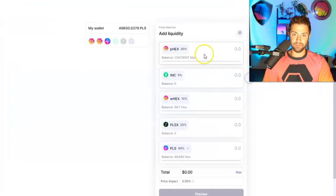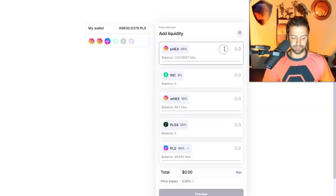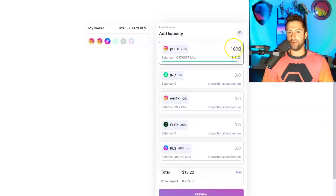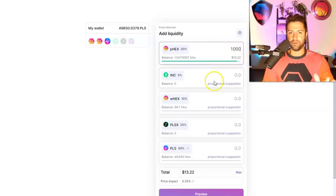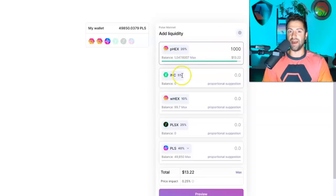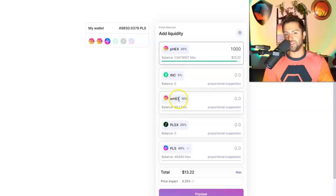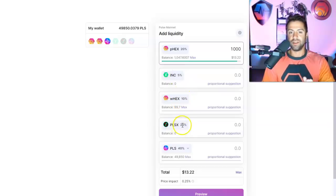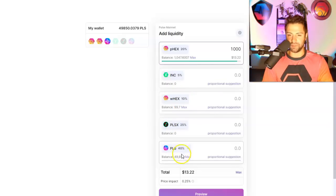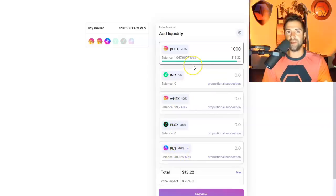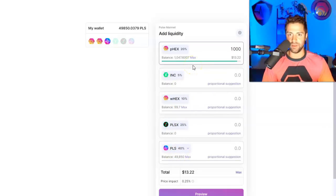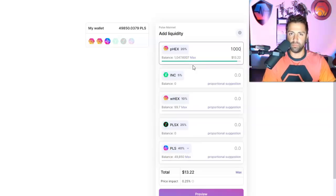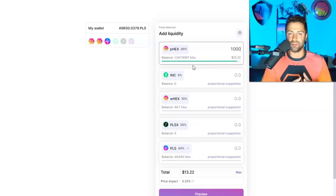So if I want to put up liquidity here, I can go here, add liquidity, and I can put up some HEX of mine. And theoretically, I don't even have to put up all the other proportions of 20% PHX, 5% INC, 10% EHX, 25% Pulse X, and 40% Pulse. But these are the recommended values. And you should pretty much go with the recommended values if you want to maximize your transaction fees.